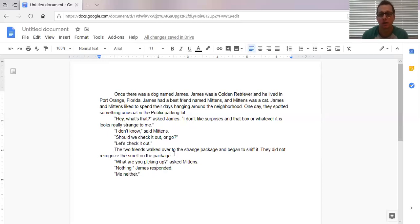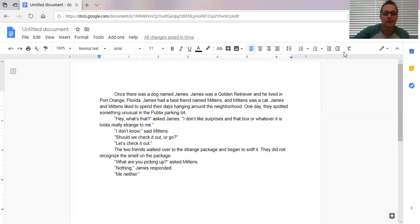And that's essentially it. That's formatting a creative story one-on-one. I hope you learned something. If you have any questions, you know how to reach me and continue writing everybody. I'll see you next time.